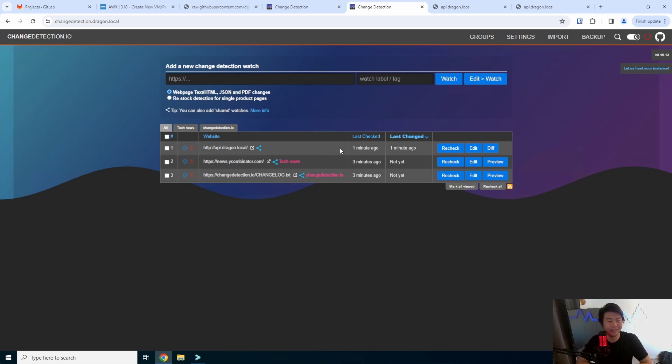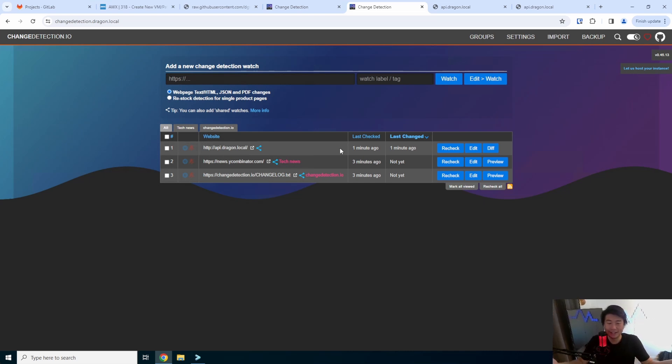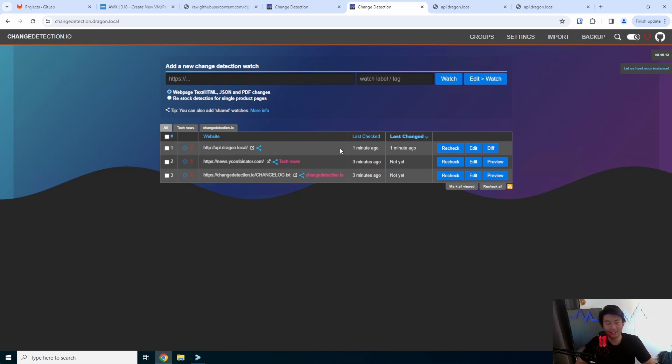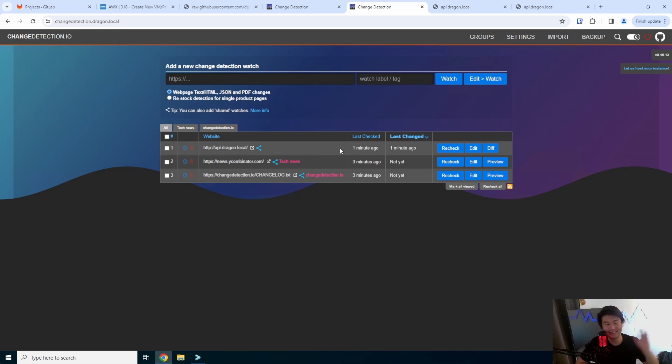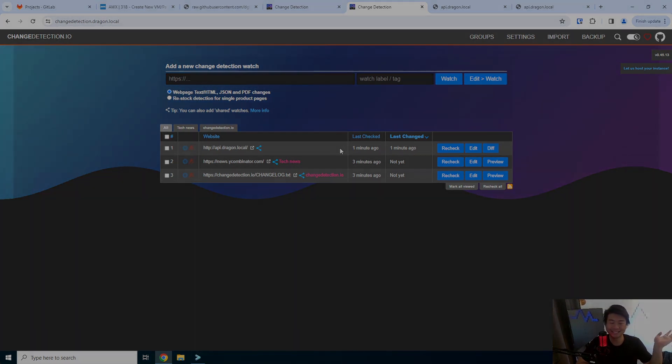But if you're just looking for like a general like hey I want to know if anything on that page change, you can just put in the link, click watch, call it a day and see when things last change. So there you go guys, you can test this out in your own home lab, have some fun or just use their hosted version. If you enjoyed the video please leave a like comment subscribe and we'll see you guys in the next video bye.